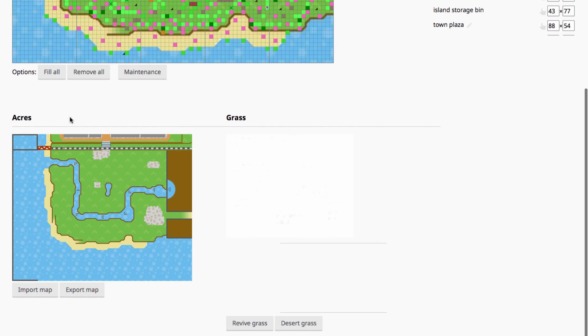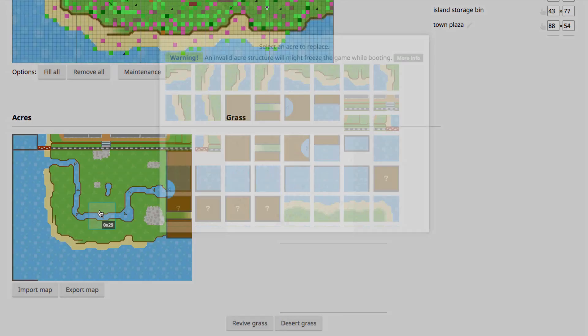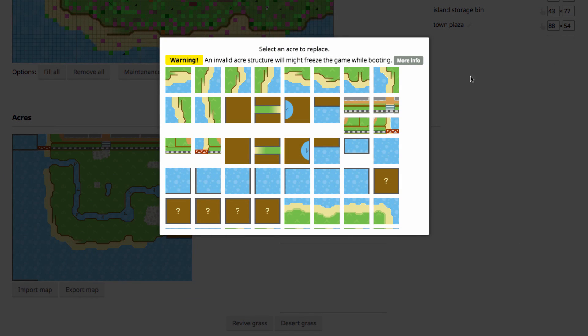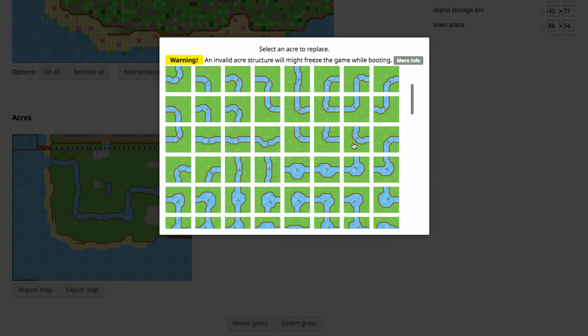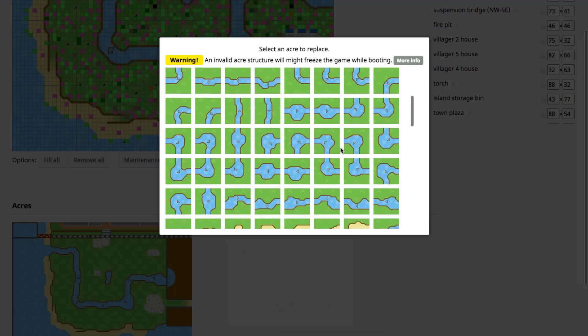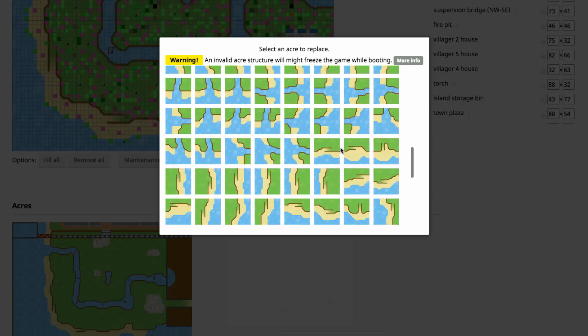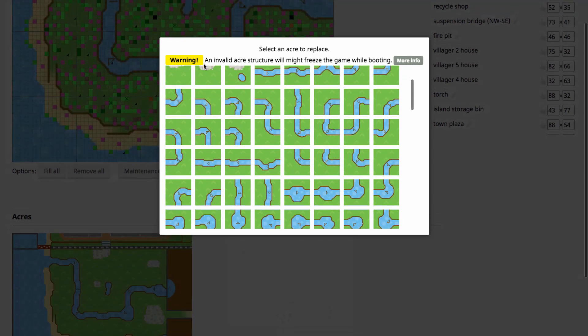So you got your map down here. The basics of this is that you can select any acre on here, click on it, and a whole bunch of options for what you can change that acre to come up. At the top right here you'll see Warning: an invalid acre structure might freeze the game while booting.